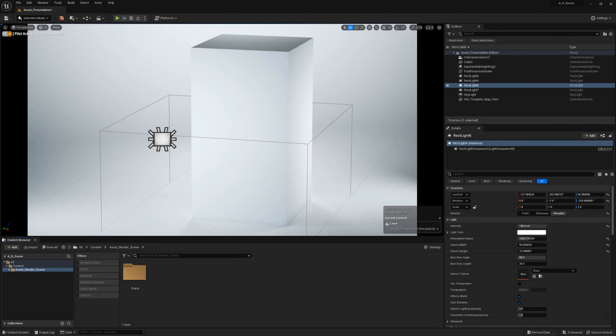Hello everyone and thanks for watching Fast Track Tutorials. In this video I will show you how to properly set up an asset for production in Unreal Engine 5. I had to make this tutorial anyway for internal purposes, so I figured I would also make it available on YouTube.